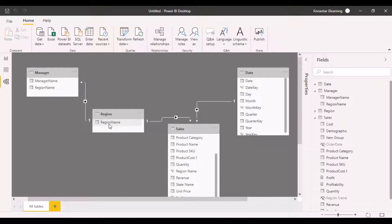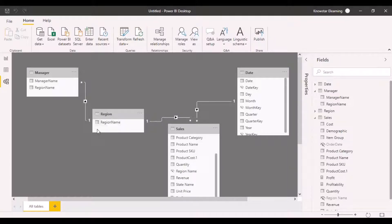My filter direction is specified such that filter data would be flowing only from the region to the manager. So I can put a filter on region, but I cannot put a filter on the manager name. If I want to pick up the sales amount for a particular manager, my data cannot flow to the sales table because we have not defined the filter direction from the manager to the region table.